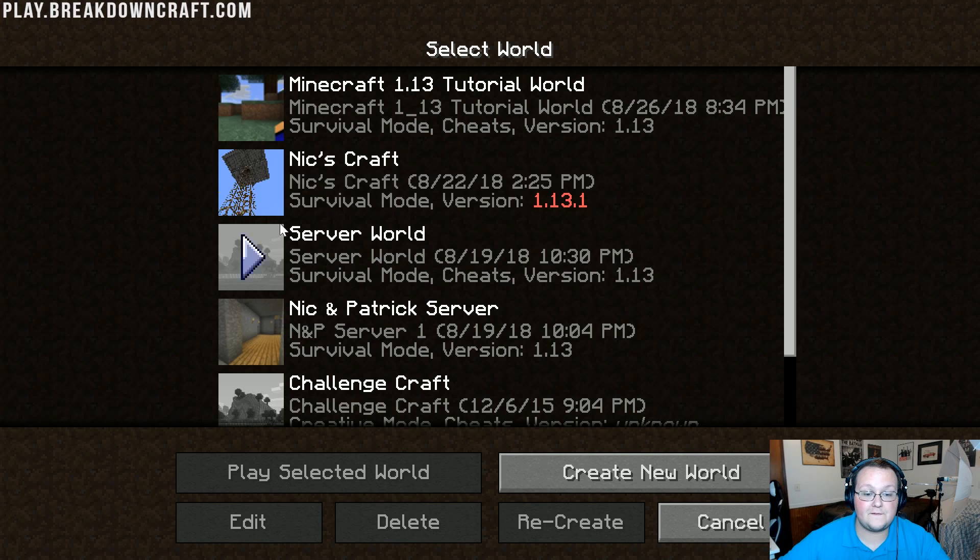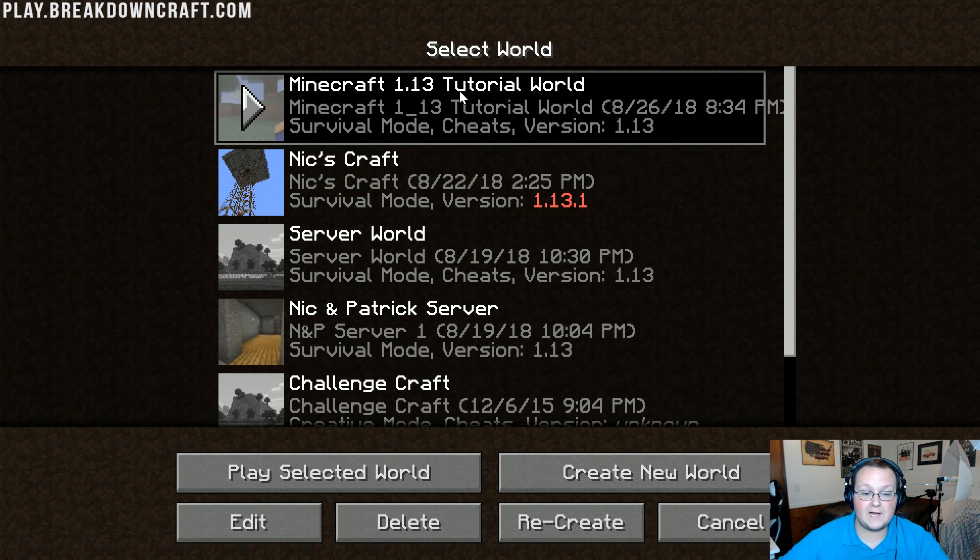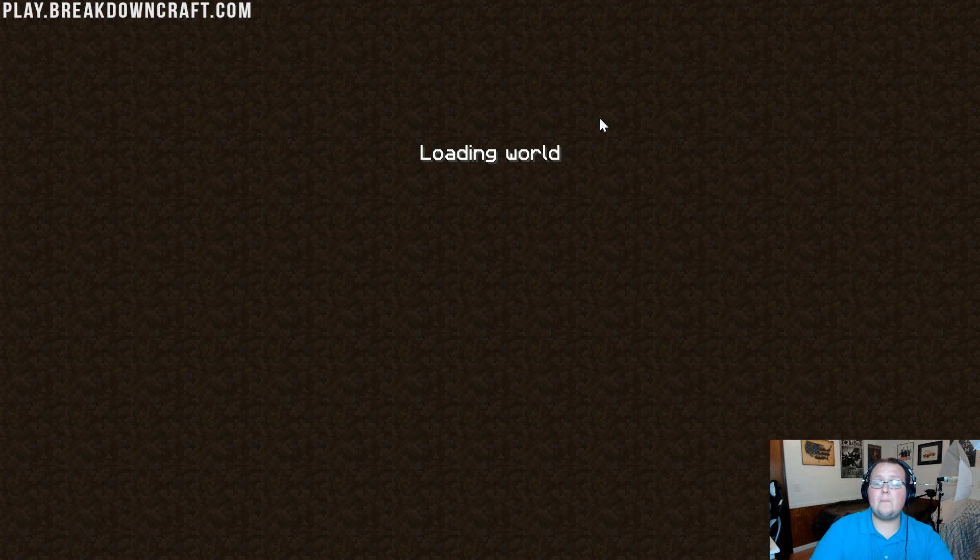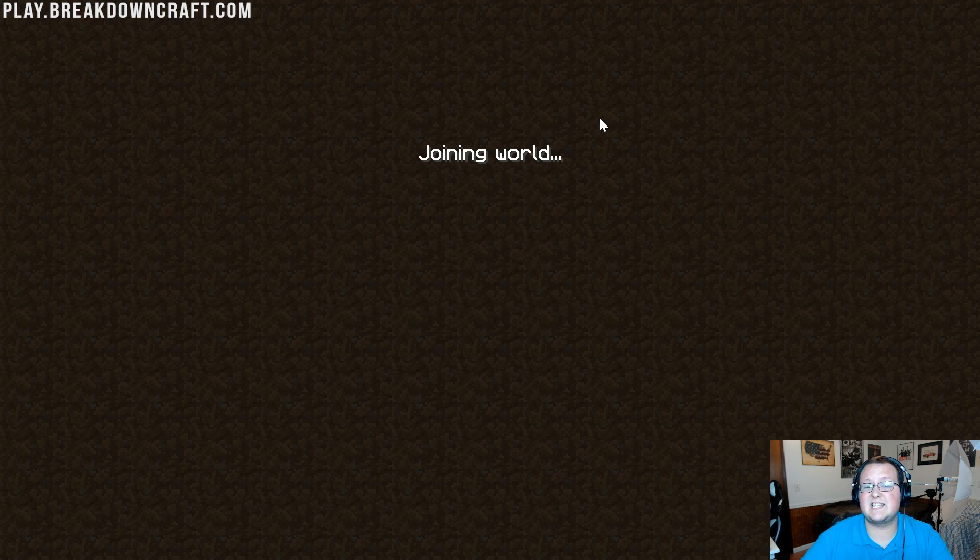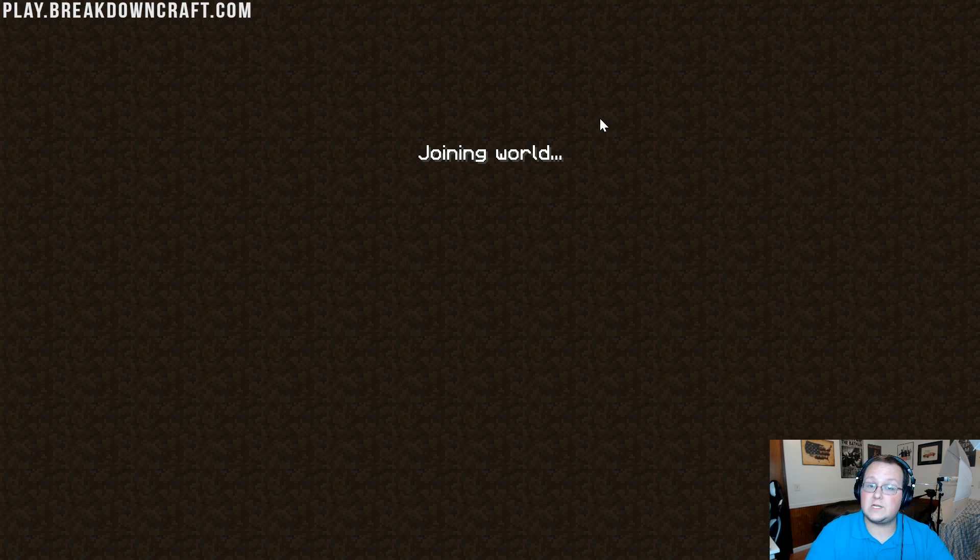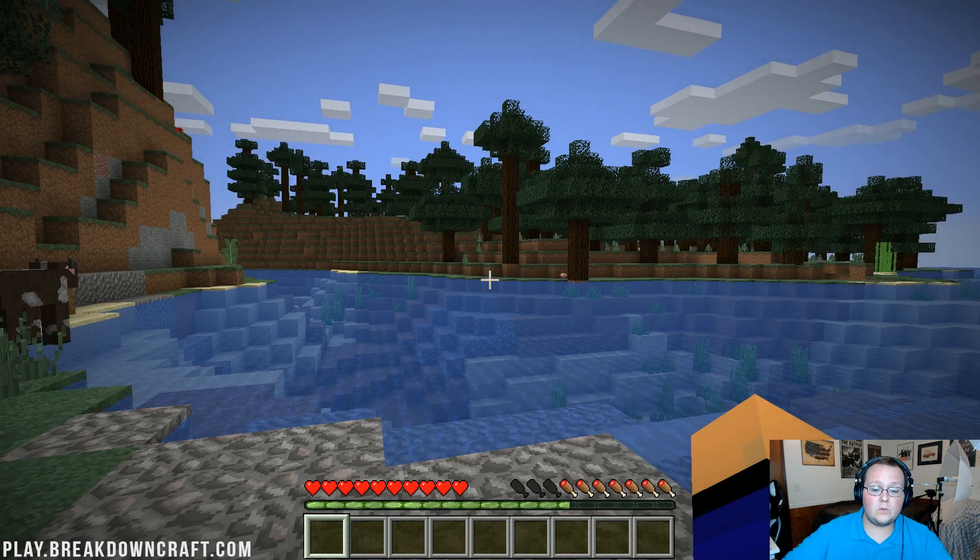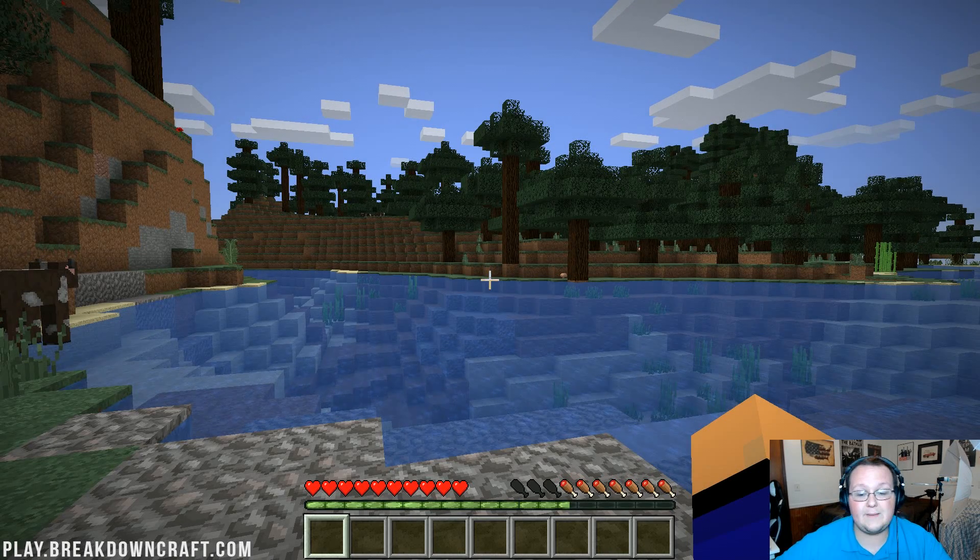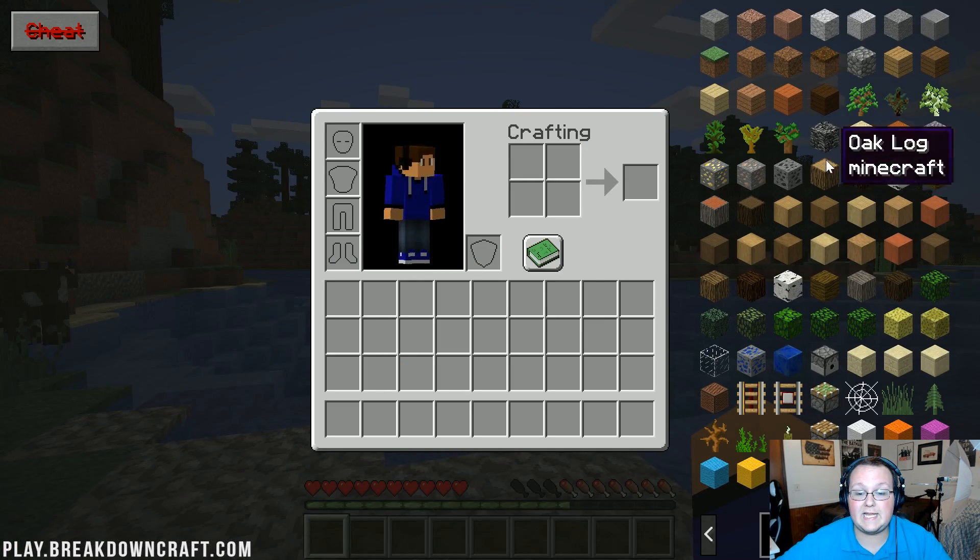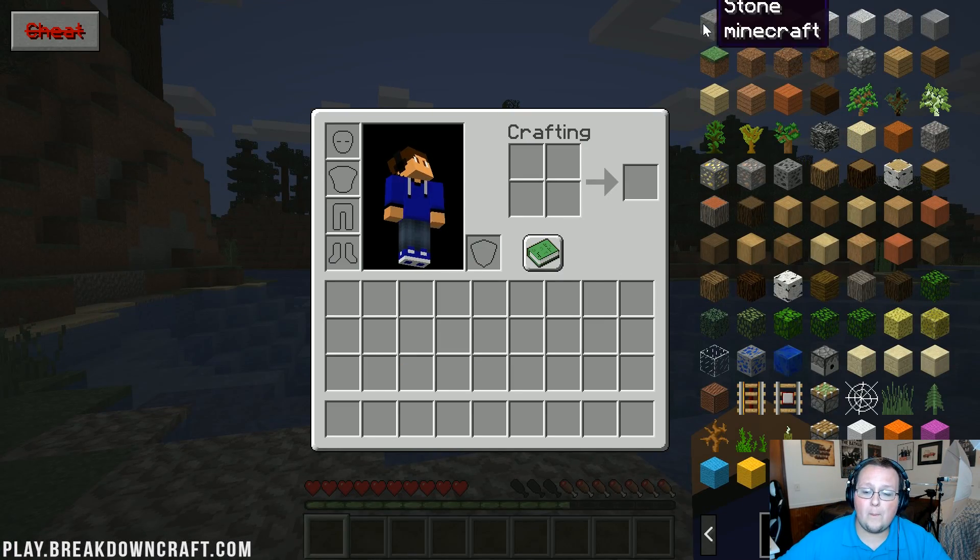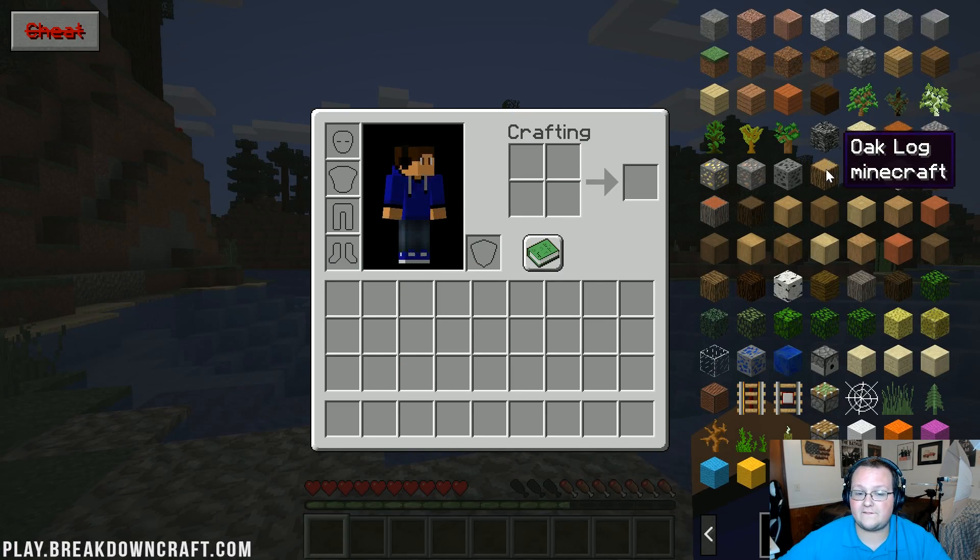Once we're in Minecraft here, it's very easy to see if this is in fact working. Go ahead and open up just any single player world. This will work on servers as well, even though you could get banned for it, so that is a warning. Once we're in game, if we just hit E, there it is. There is Almost Enough Items.